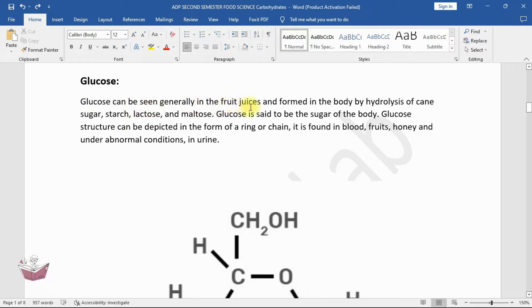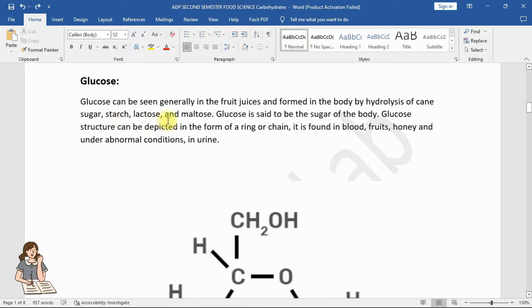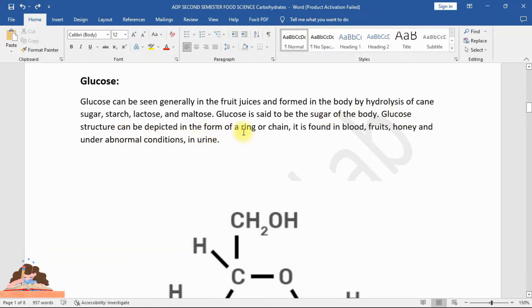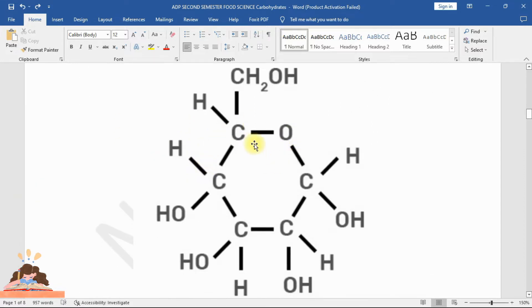Glucose can be seen generally in fruit juices and is formed in the body by hydrolysis of cane sugar, starch, lactose, and maltose. Glucose is said to be the sugar of the body. Its structure can be depicted in the form of a ring or chain. It is found in blood, fruits, honey, and under abnormal conditions in urine.